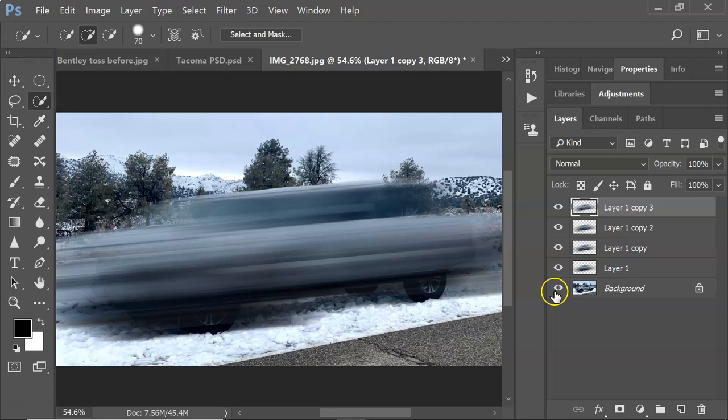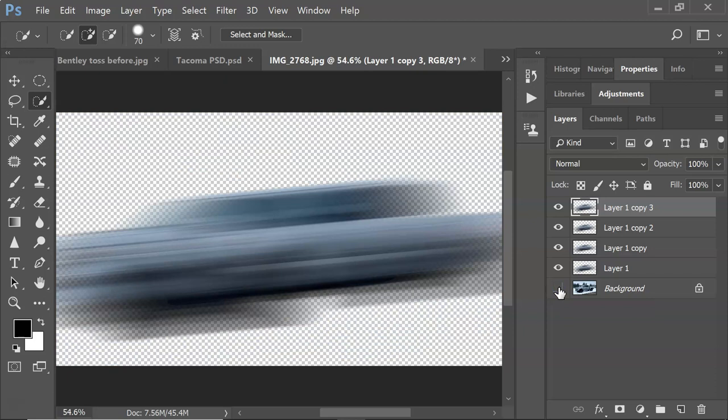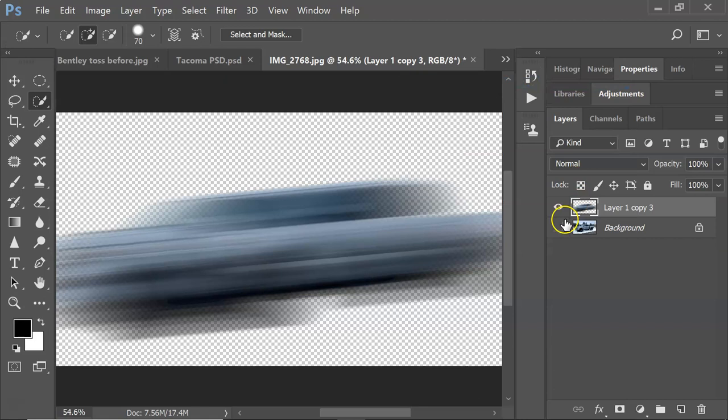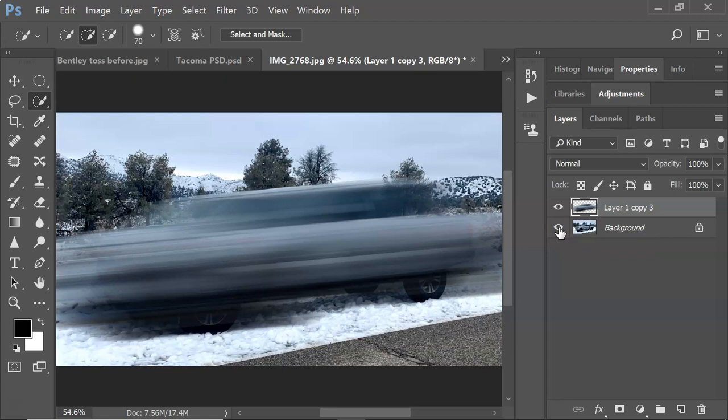Now we need to merge these layers down. Hide the background layer, then stay on the top layer, right-click, and choose Merge Visible. That will bring all of them down into one. Then click the eyeball to make the background visible again.